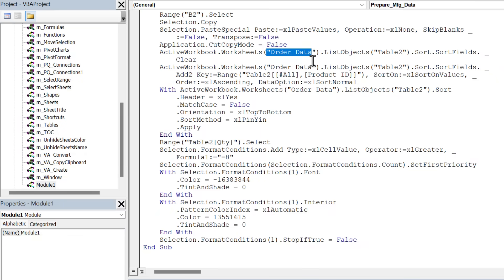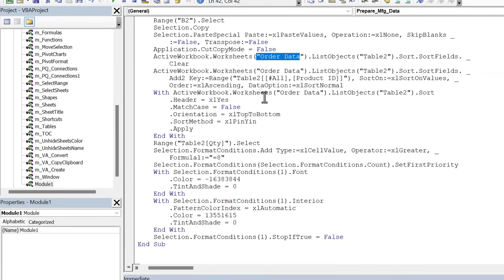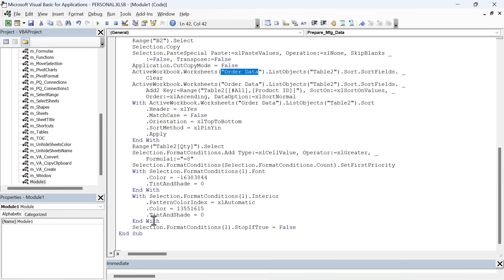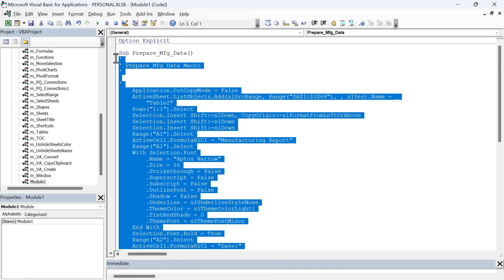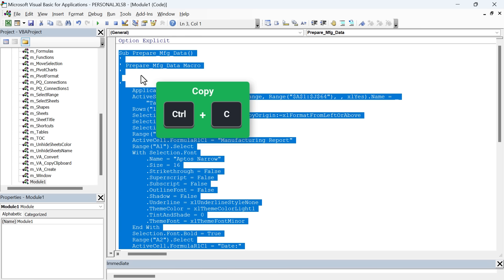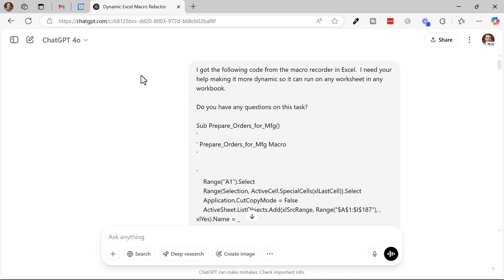So in order to fix all these issues and make this code more dynamic, we're going to employ the help of AI. The first thing I'm going to do is select all the code here, the entire macro from the subline to the inside line and hit control C on the keyboard.